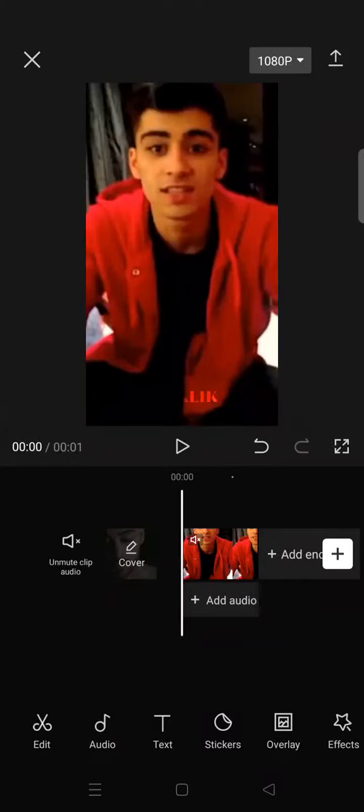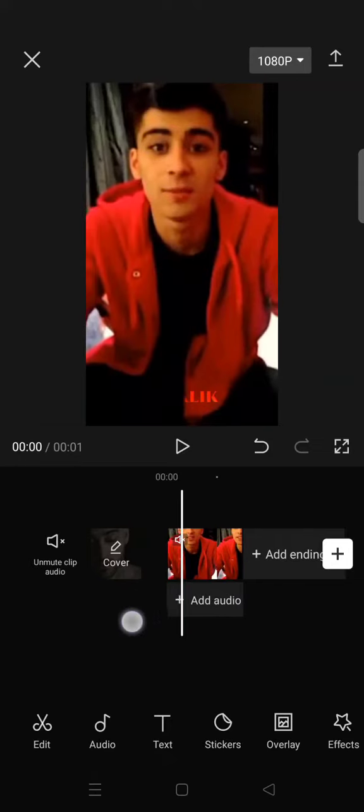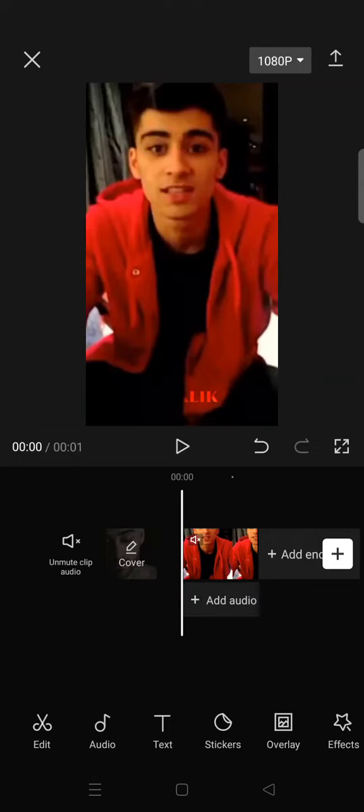Hi guys, welcome back to the channel. On today's video I'm gonna show you the eye glow edit in CapCut. If you want to add some eye glow effect in your video, here's how to do that.